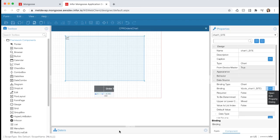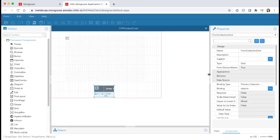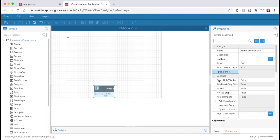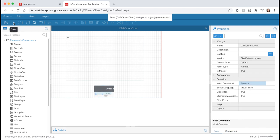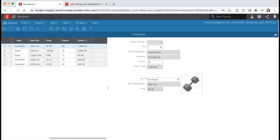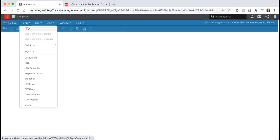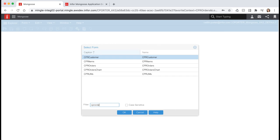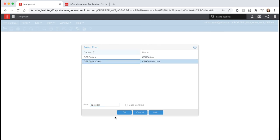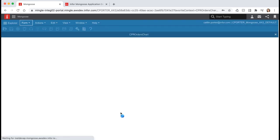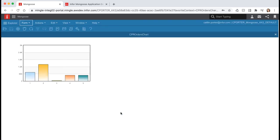Now let's hide our grid. Select the grid component, expand the behavior section in the properties panel, and set hidden to true. Save your form and let's test it out. Switch back to the runtime mode tab and open your form. And just like that, when the form opens, we now have a graphical representation of our orders data.